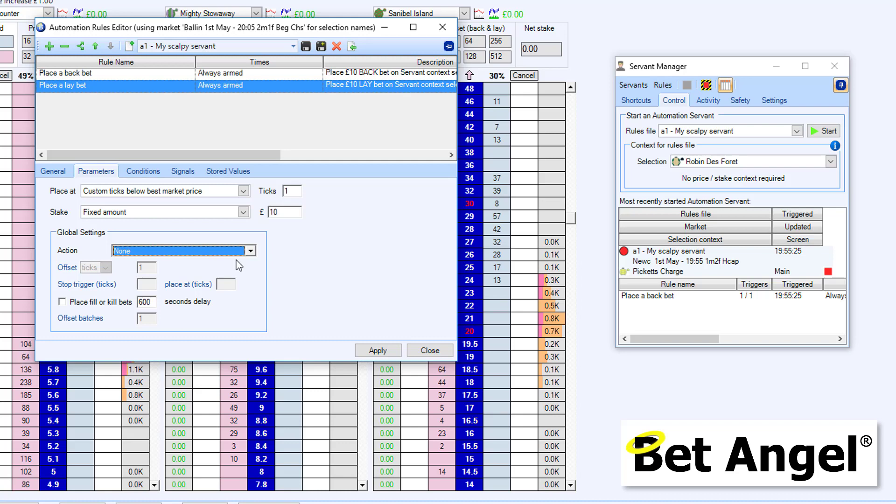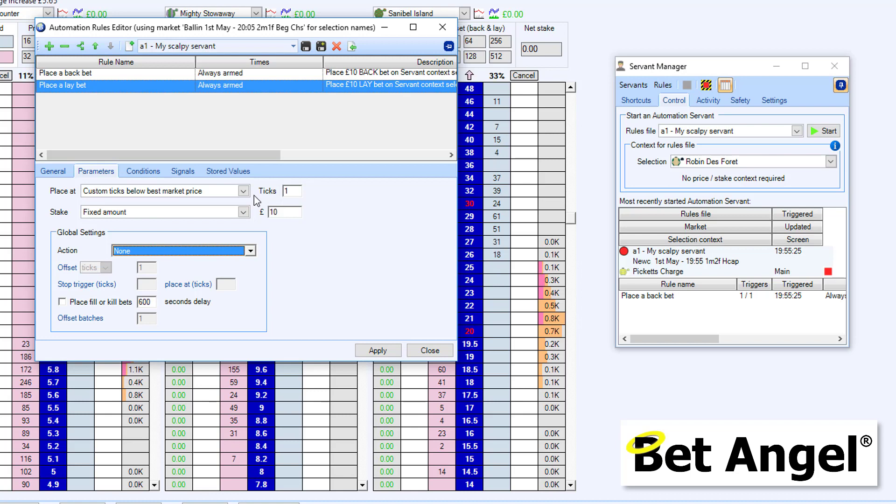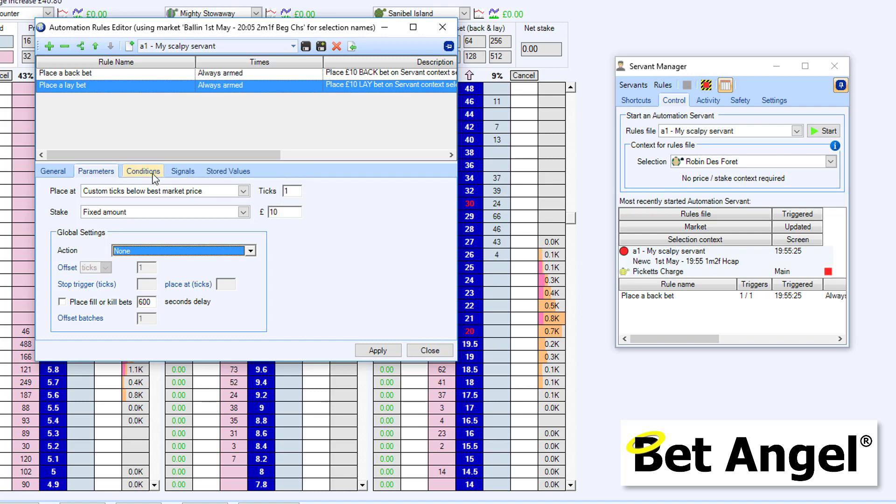And we're going to do a very simple implementation of it here to ease you into it. But they can do pretty much anything that you want, and you can apply many different rules to them and make them do some very clever things. But we'll get you started at the basics first.